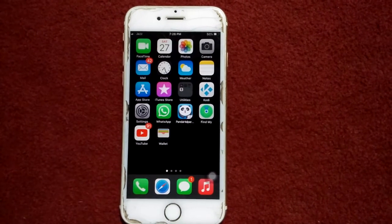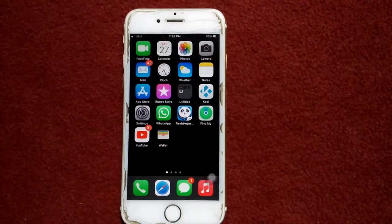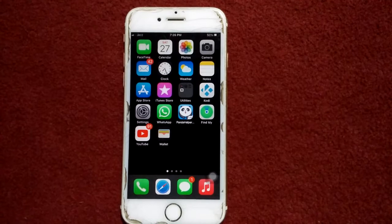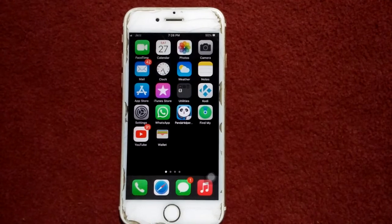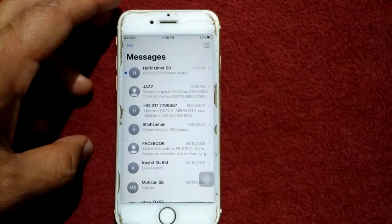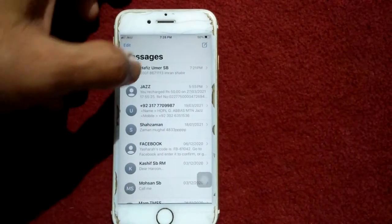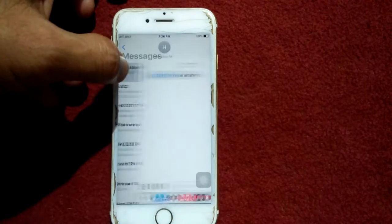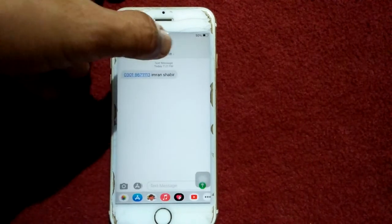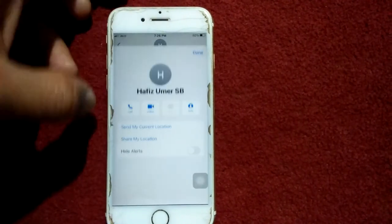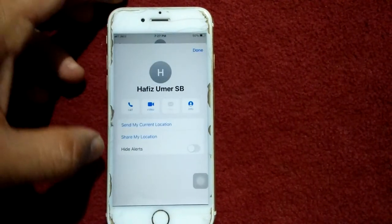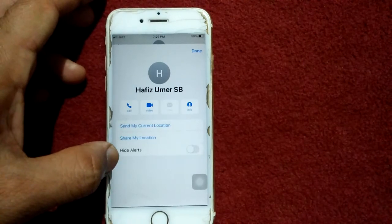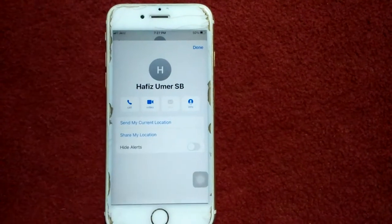Solution number three: turn off Hide Alerts in Messages. To check that, open the Messages app, tap any contact, tap the info icon, and make sure that Hide Alerts is turned off.